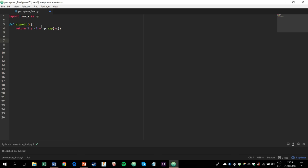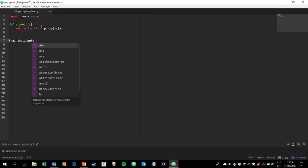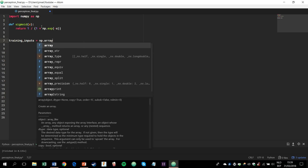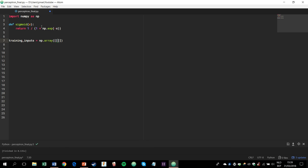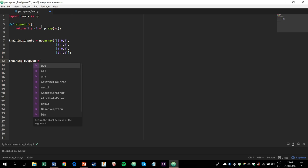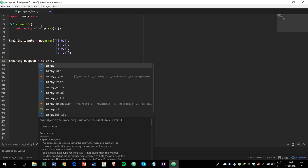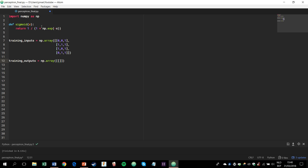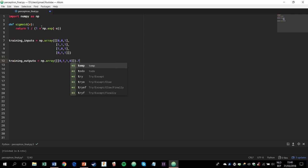Alright, next we'll define the training examples. So we have the inputs, which is a 3 by 4 matrix, and each row is a training example. So np.array. Okay, the first row was 0, 0, 1. Then we add 1, 1, 1. 1, 0, 1. And finally 0, 1, 1. Okay, so these are the training inputs. Next we'll define the training outputs. These are np.array. Okay, so the first was 0. Now we get a 1, a 1, and another 0. Now, this is a row, but we'll transpose it so that it becomes a 4 by 1 matrix.